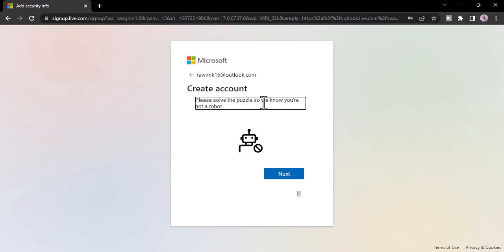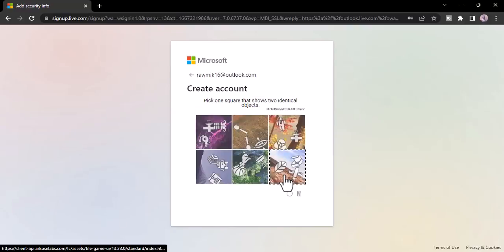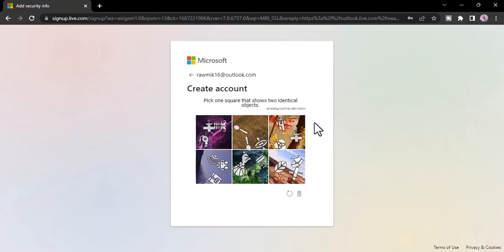And now once you've filled out all of those details, you'll have to prove that you are not a robot by solving the puzzle, so simply click on next and then it will provide you with a puzzle, so solve it.